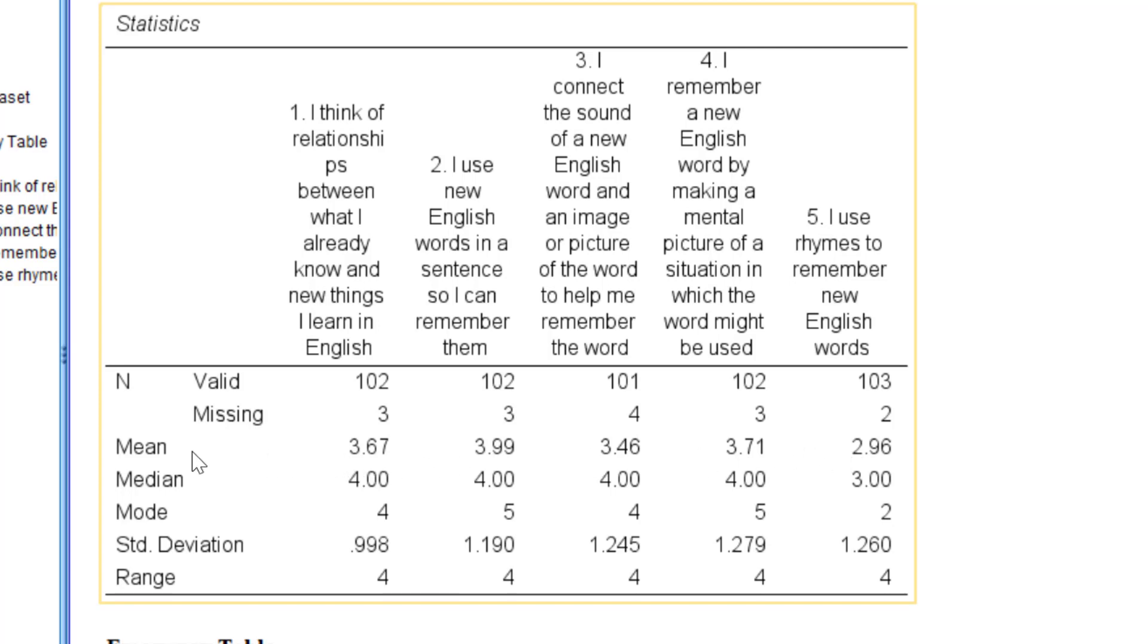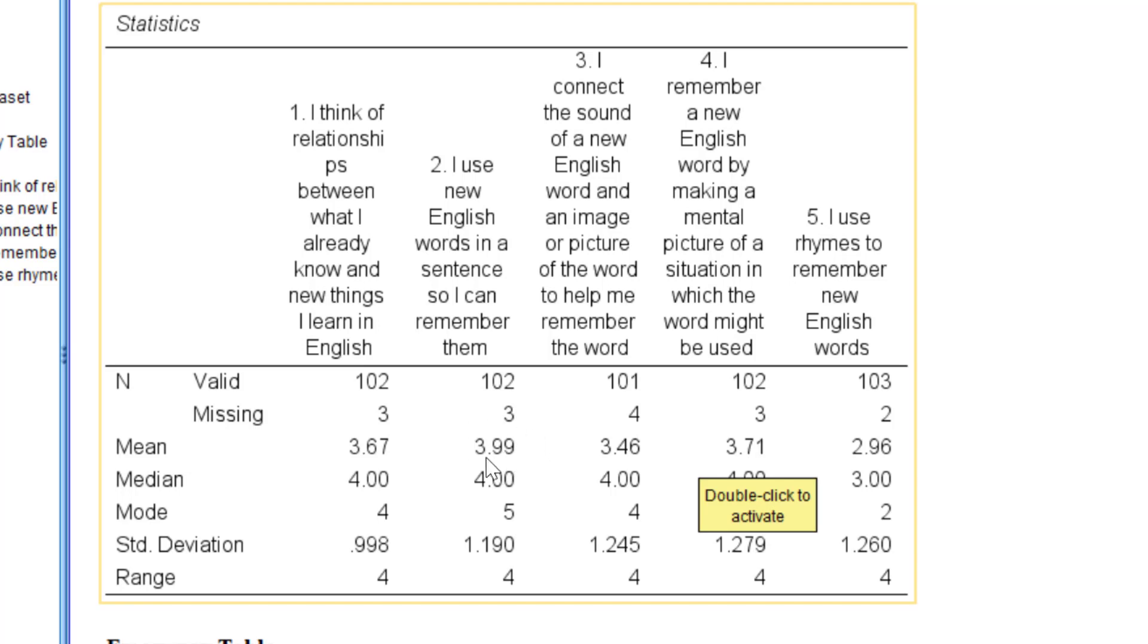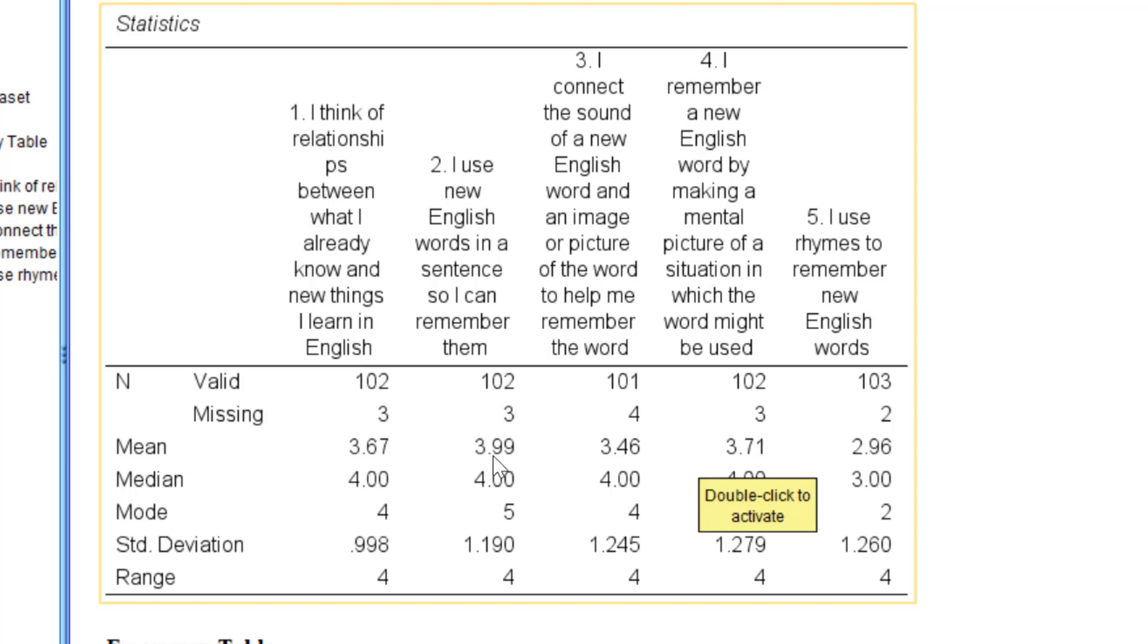We can rank these statements. For instance, we can say that the first statement has received the higher rate of agreement, mostly uncertainty. We have this statement: I use new English words in a sentence, so I can remember them. Most respondents do this. I can rank these items based on the mean score. The higher the mean score, the more agreement is expressed with each Likert scale item.